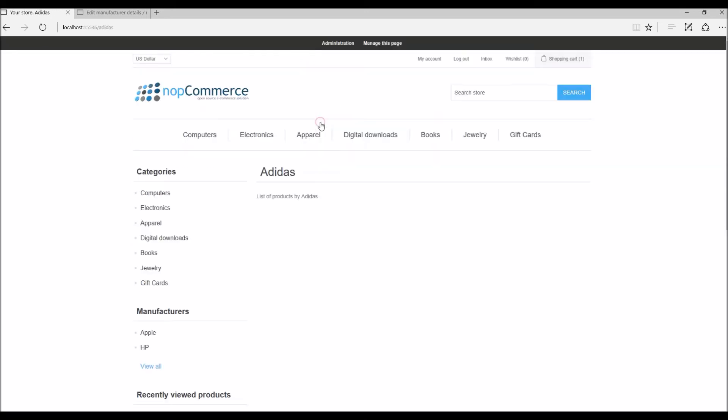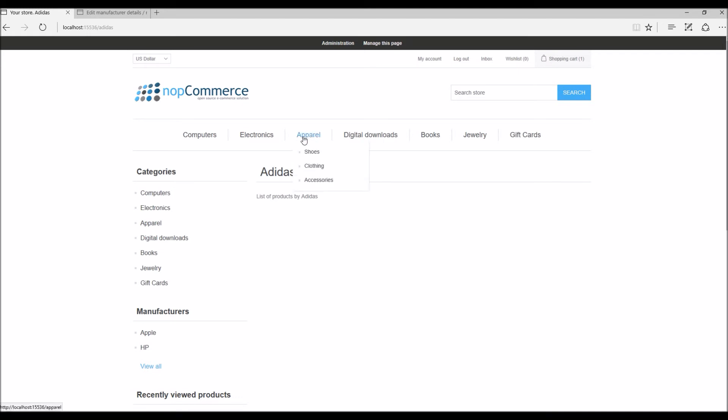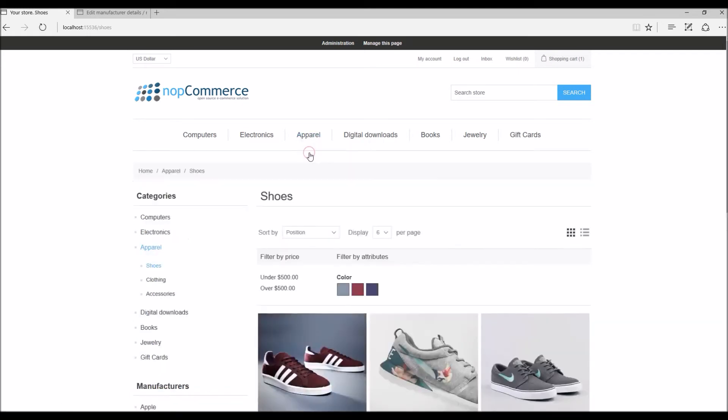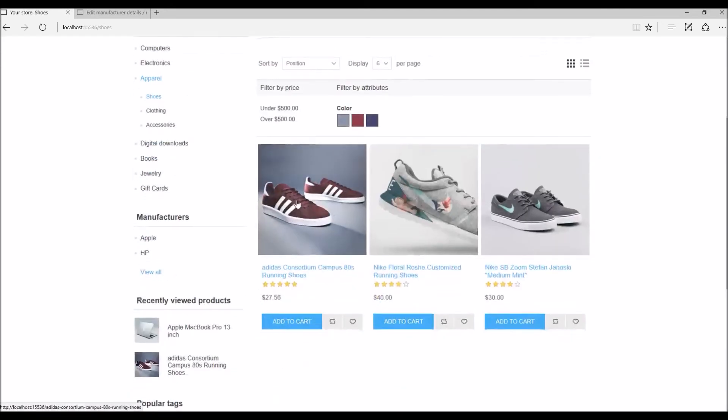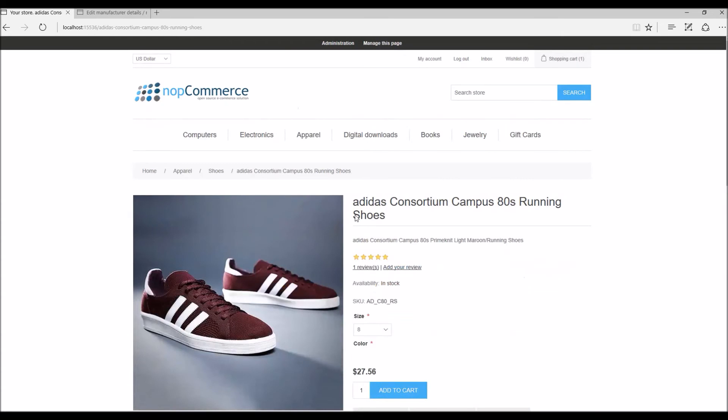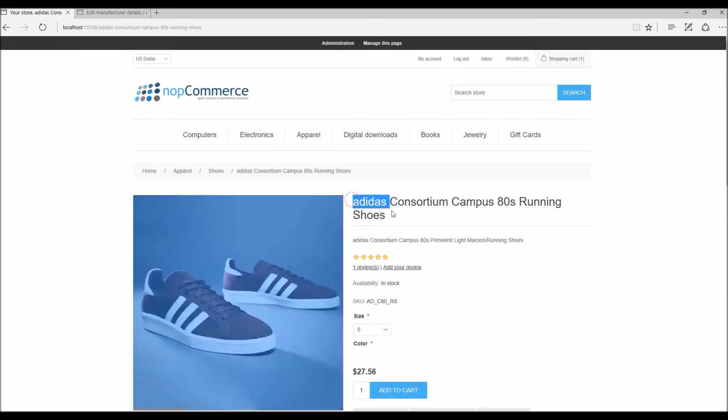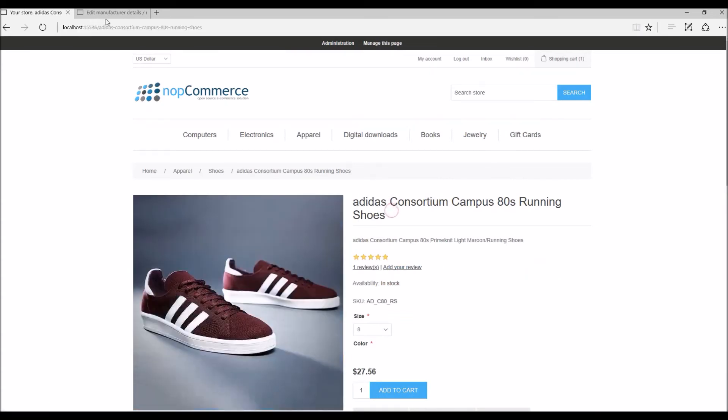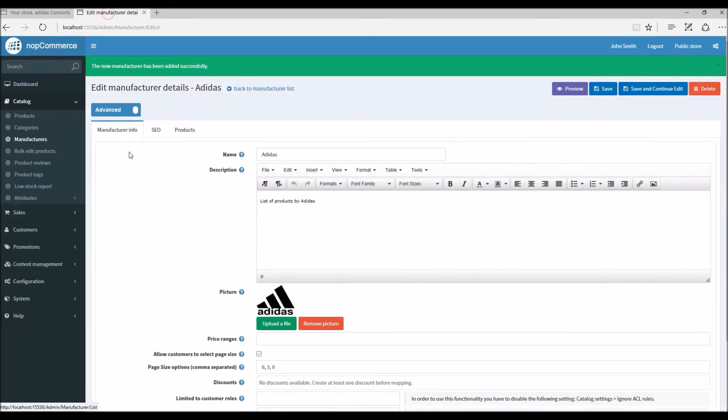But as of now we don't have any products associated with this manufacturer, so let's see what product we can link for this manufacturer. Since Adidas is a shoe company, let's say we have this shoe product already in our nopCommerce site, so let's go and learn how we can link a product with this manufacturer.